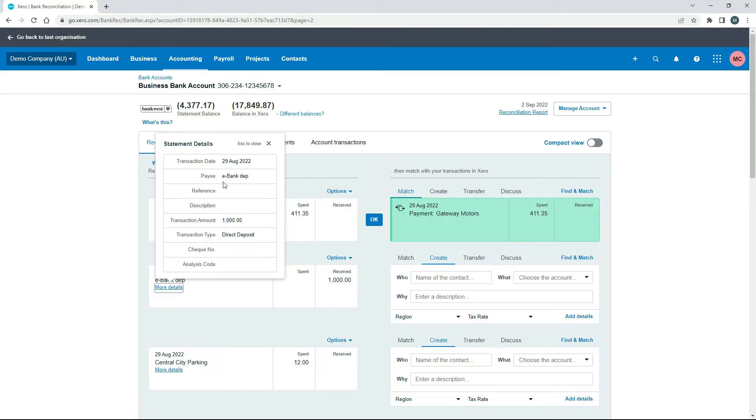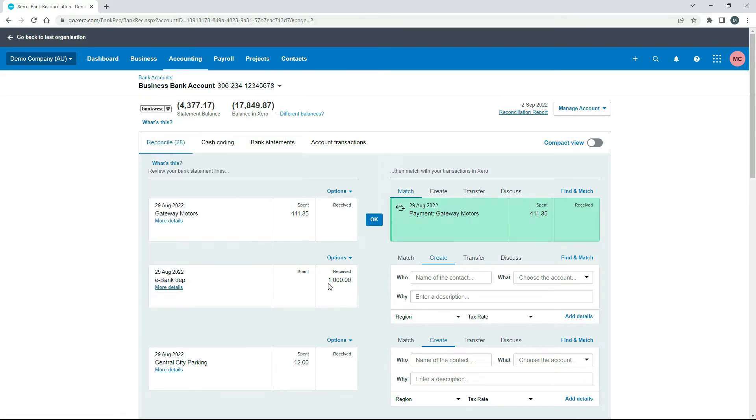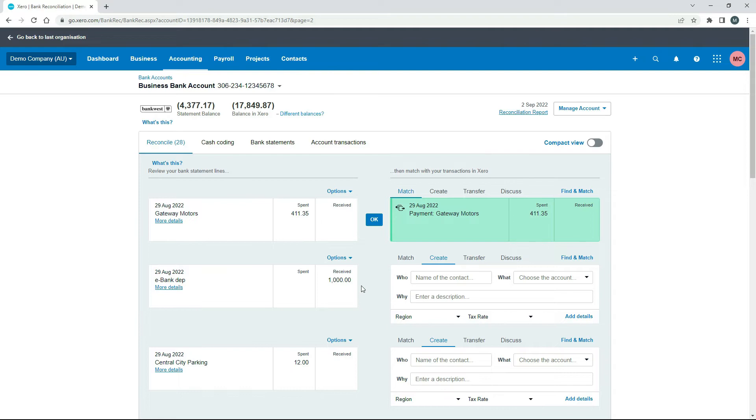So we can just pretend that this eBank deposit is $1,000 that we've gone and transferred into our own business here or invested into our business. So all we really need to do is just reconcile this transaction and it should be fine. And the way to do that is to come over to the create tab over here and create a receive money transaction.